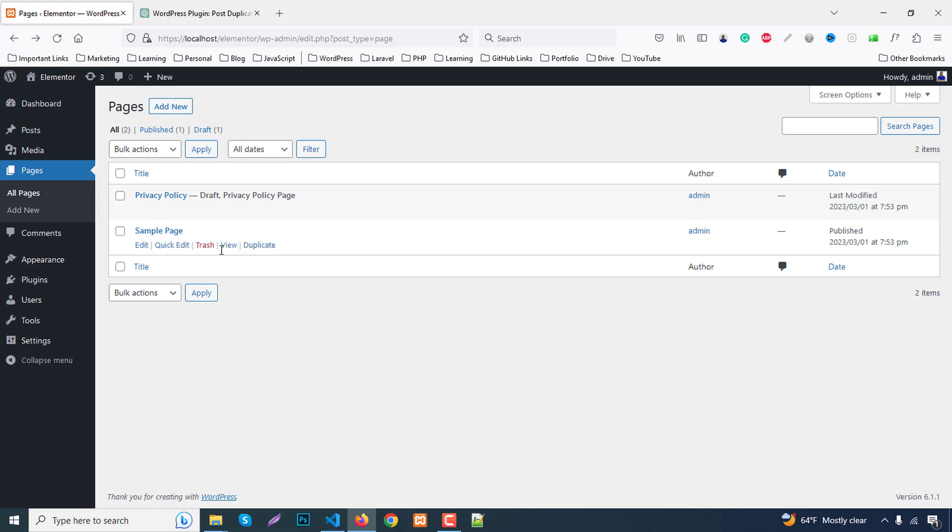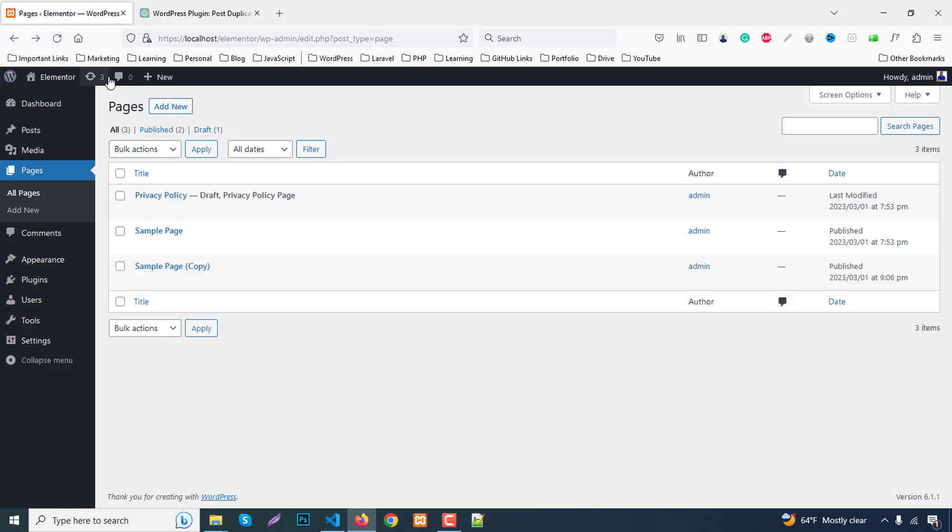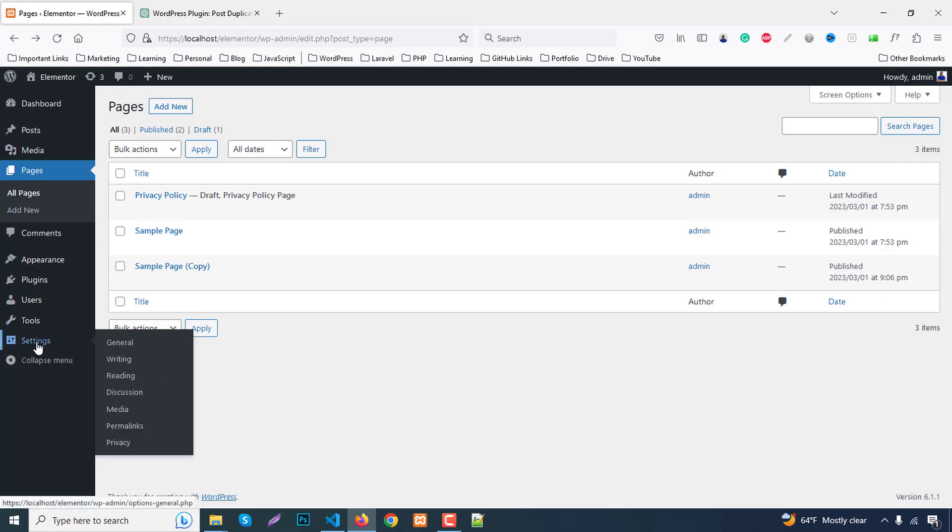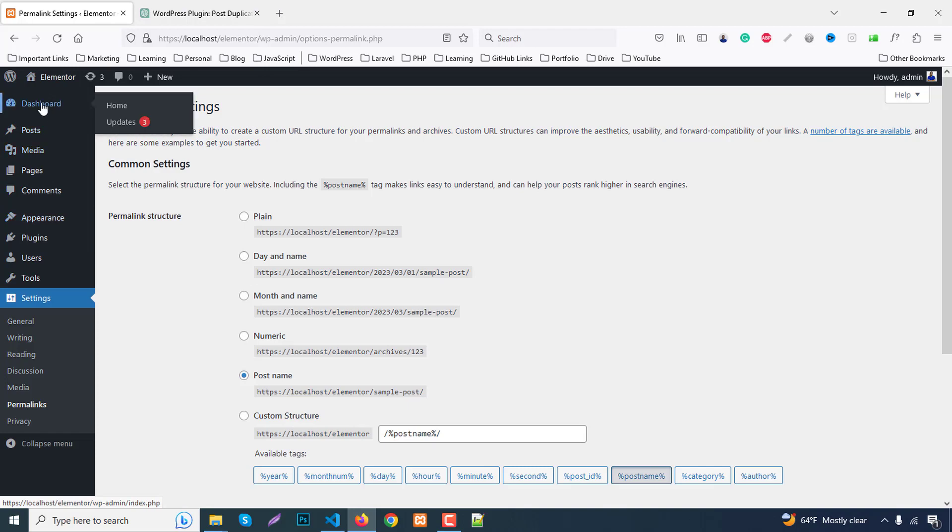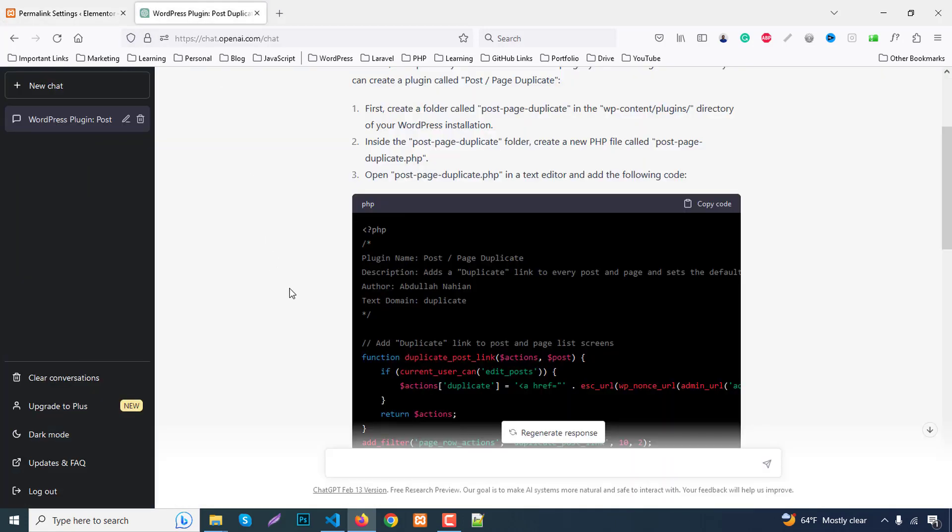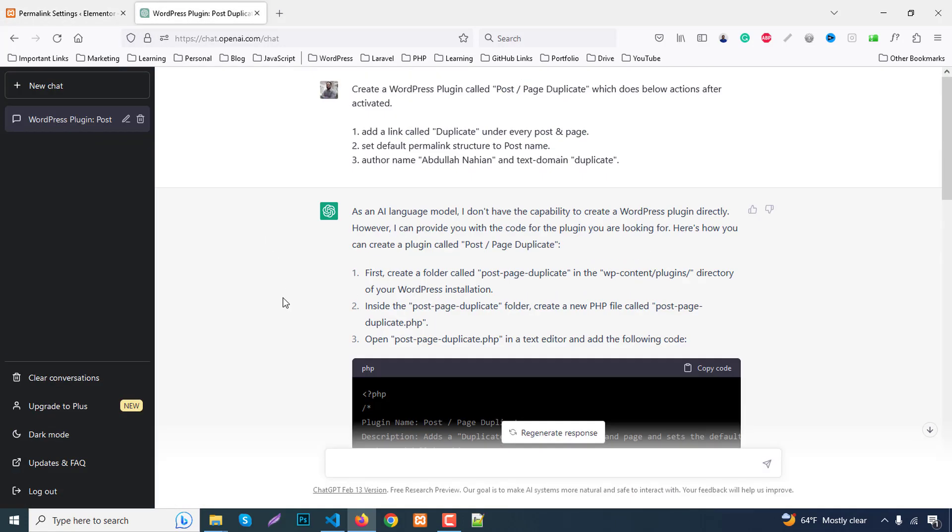Finally, check our settings permalink. Go to permalinks and check here our structure changed to post name. So we have created a nice plugin with a few features. By using ChatGPT we can create any type of plugin as you wish, but make sure you give it proper instructions so it can easily make you a nice plugin.